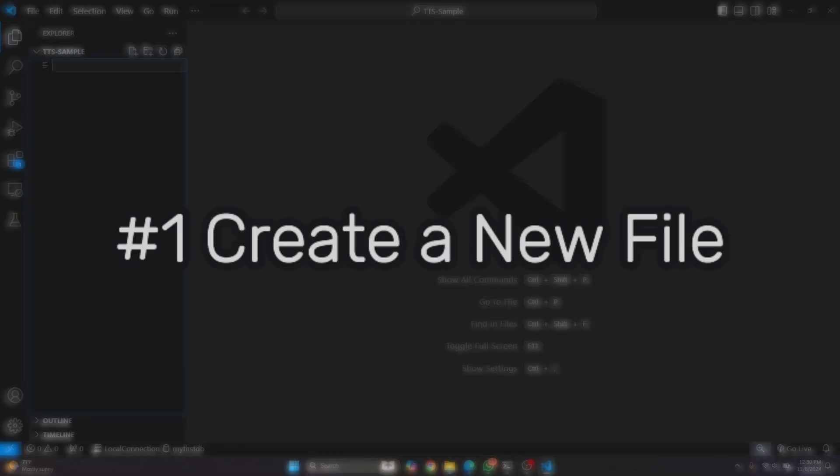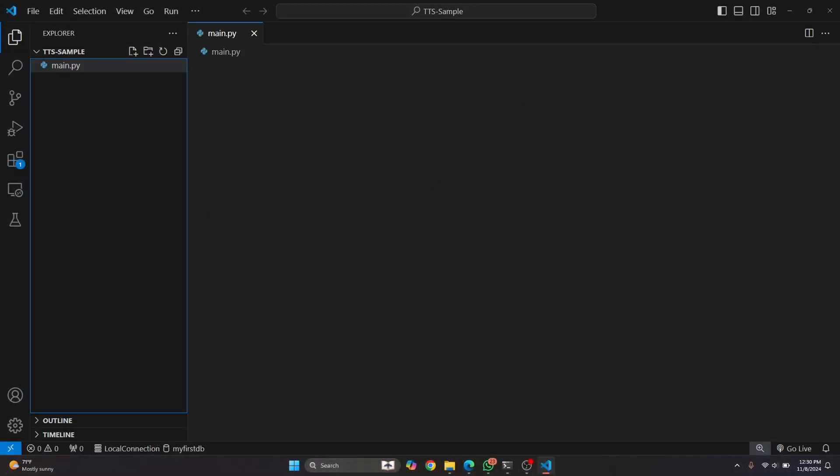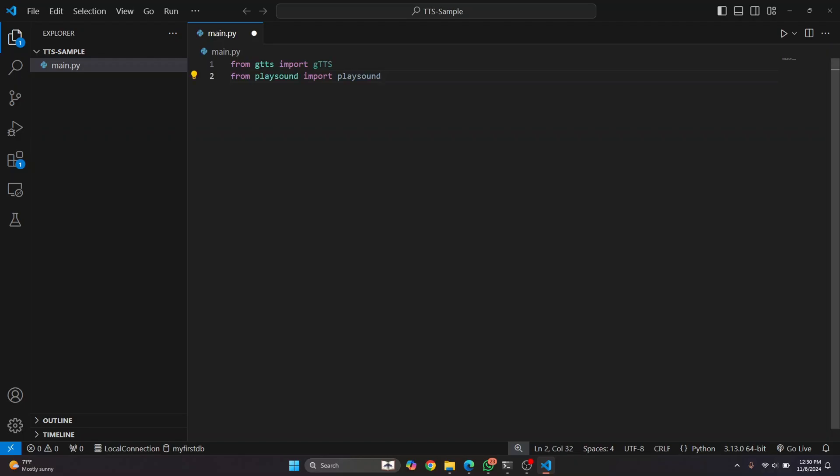So first I'll create a file and let's call it main.py and we'll import two libraries.